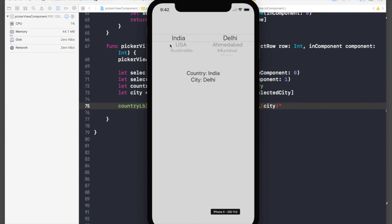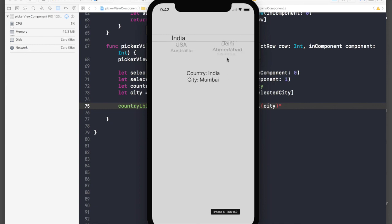If we select Australia we get this. When we select our city it changes again. This is a bit tricky, I know, but just pause the video and take your time to understand.